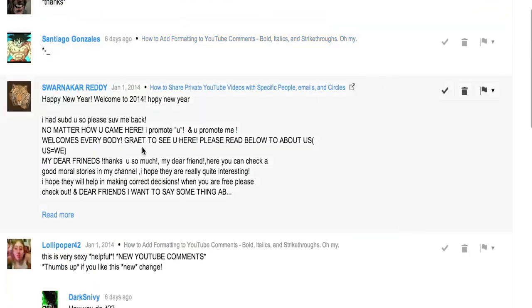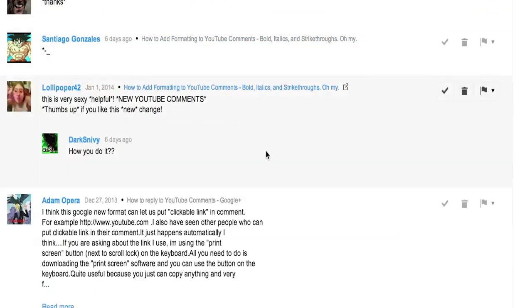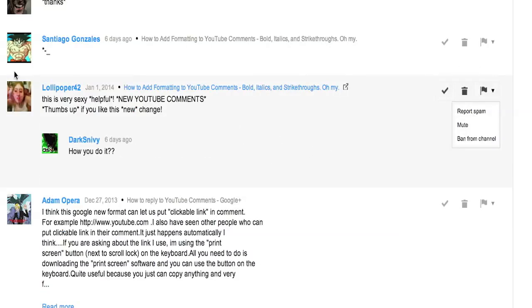And then, let's see here, this one looks like spam right here, so I'm just going to get rid of that. And if they kept it up, I could ban them, or just report them. So there we go.